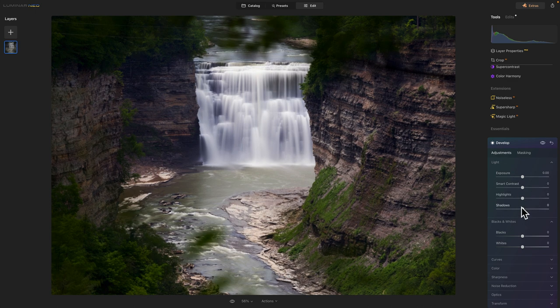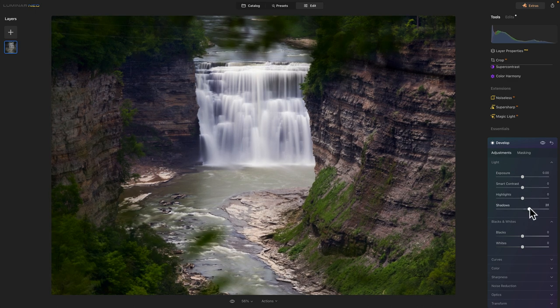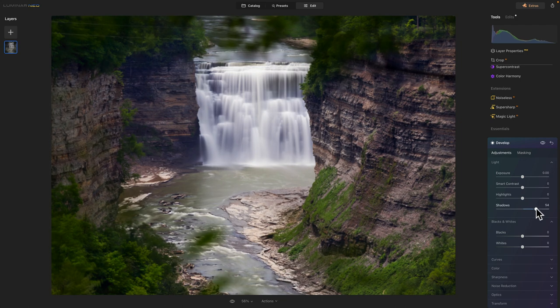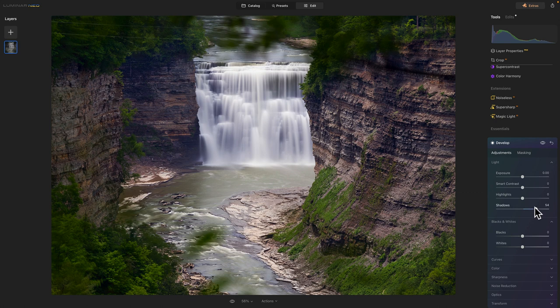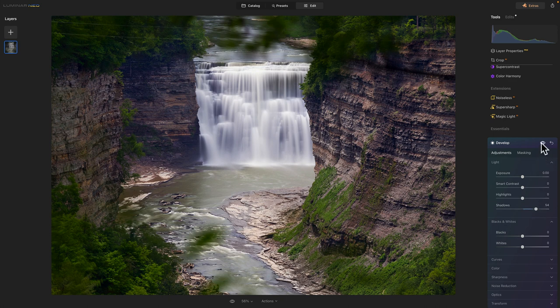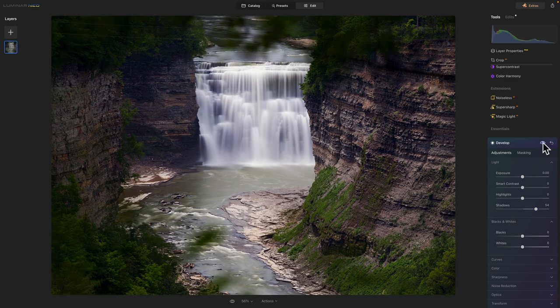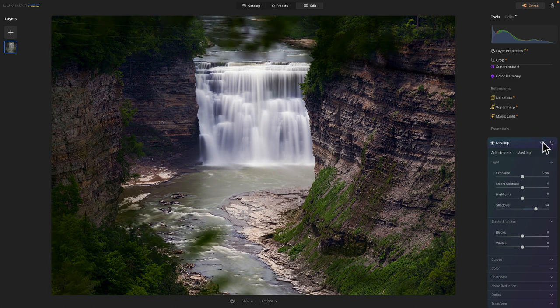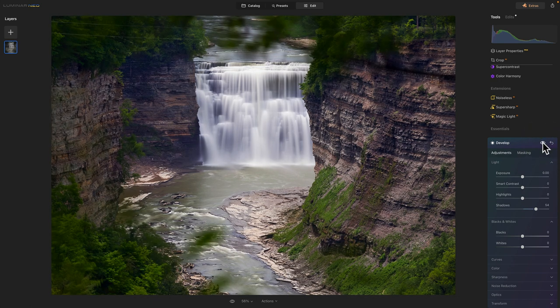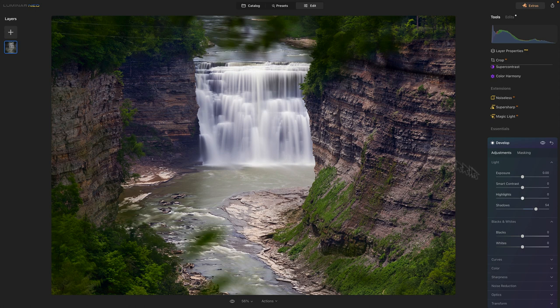Come on Luminar. Here we go. Let's bring up the shadows and see what happens here. Yeah, that looks better. That looks pretty good. Yeah, that was way too dark. Shadows. I like that.